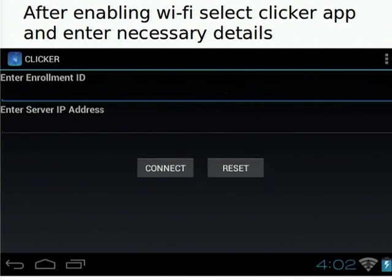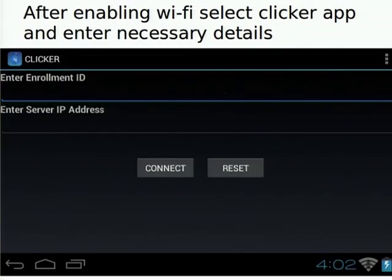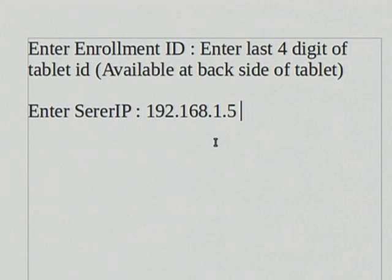After that, select the clicker application. You go to the top screen clicker apps and click on the clicker application there. It might be selected from the large number of applications on the larger screen or from the top screen. Now, in the clicker application you have to give the enrollment ID, and you have to enter the server ID. The enrollment ID is the last four digits of your tablet ID, which is available on the back side of the tablet.